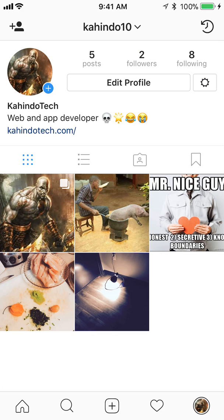This will take you to your profile. Now once here, you see on the upper right corner where it says 'Edit Profile.' Tap on the little gear to the right of that — click on the gear to the right of where it says 'Edit Profile.'